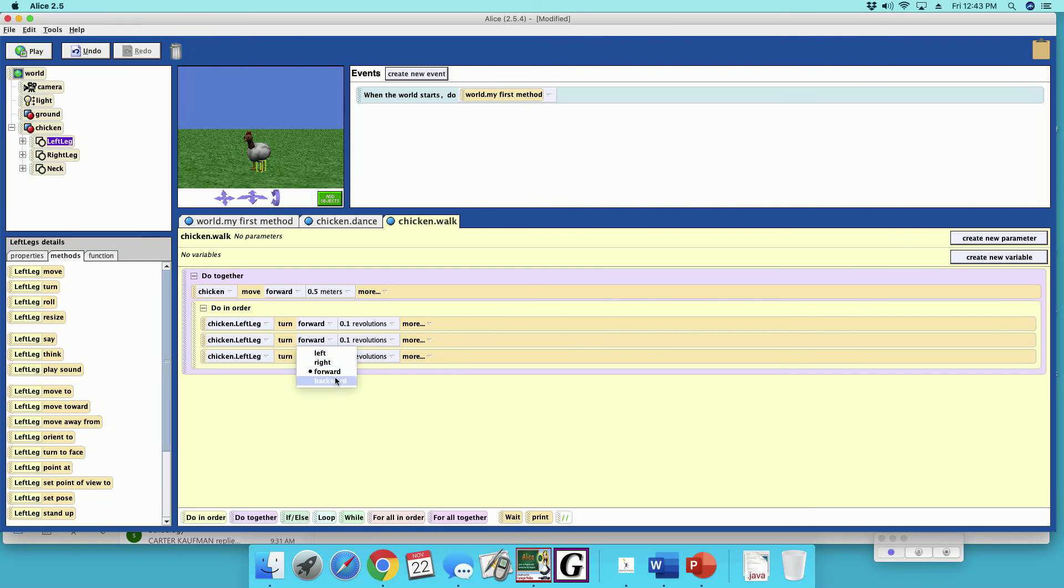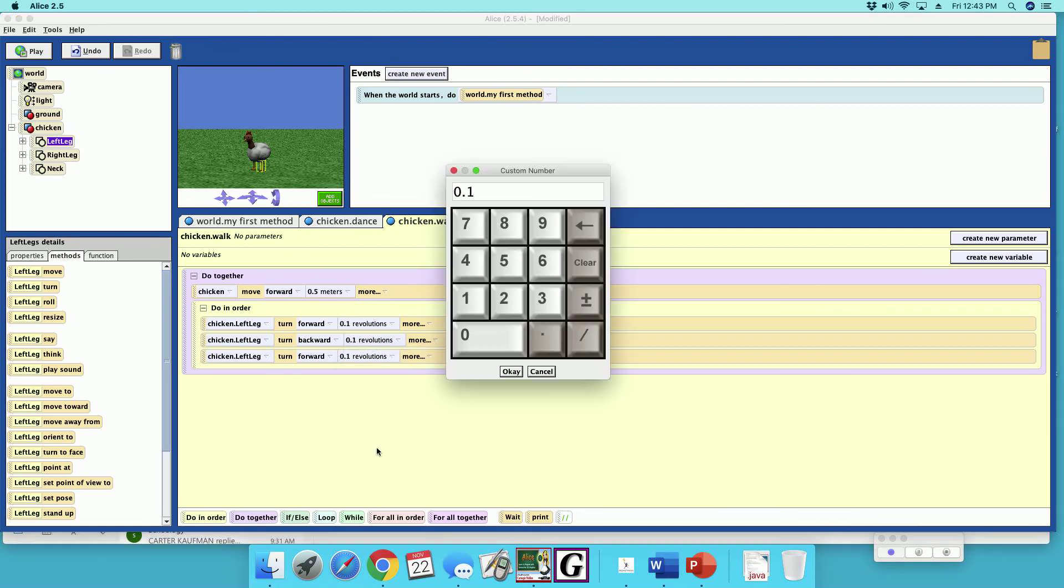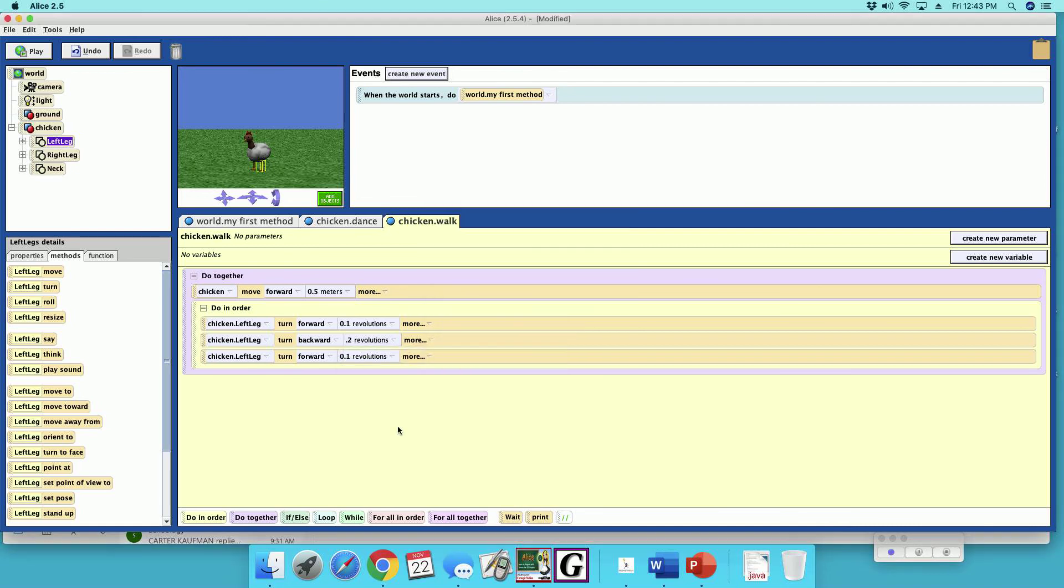Alright, so the left leg is going to go forward 0.1, backward 0.2, and then forward 0.1. That's a whole cycle.